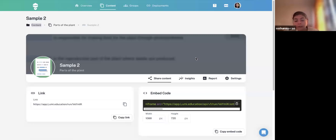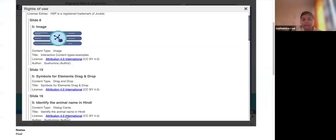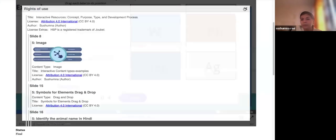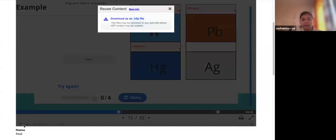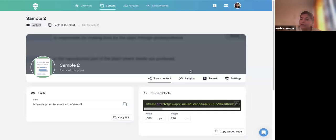If you are the author, you should enable permission for others to download and reuse — click that option to provide a Reuse button. If you have given that permission, the Reuse option will appear on the taskbar when the content is opened. Learners can then download it and upload it into any other platform that supports H5P. Practice is the mantra.